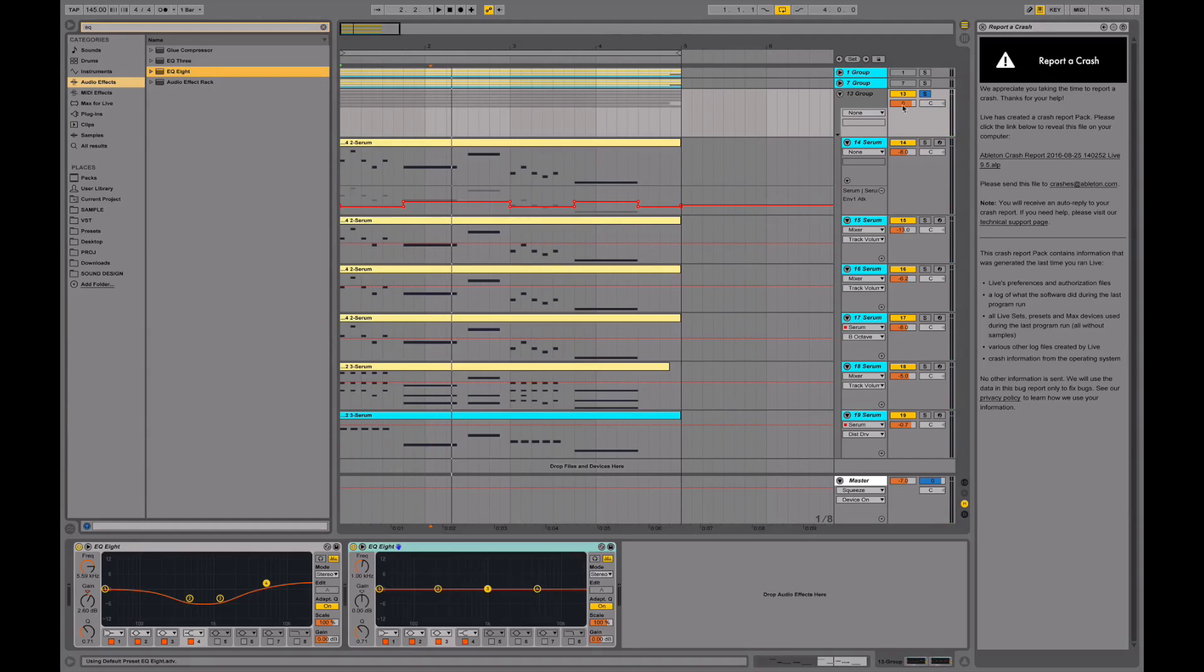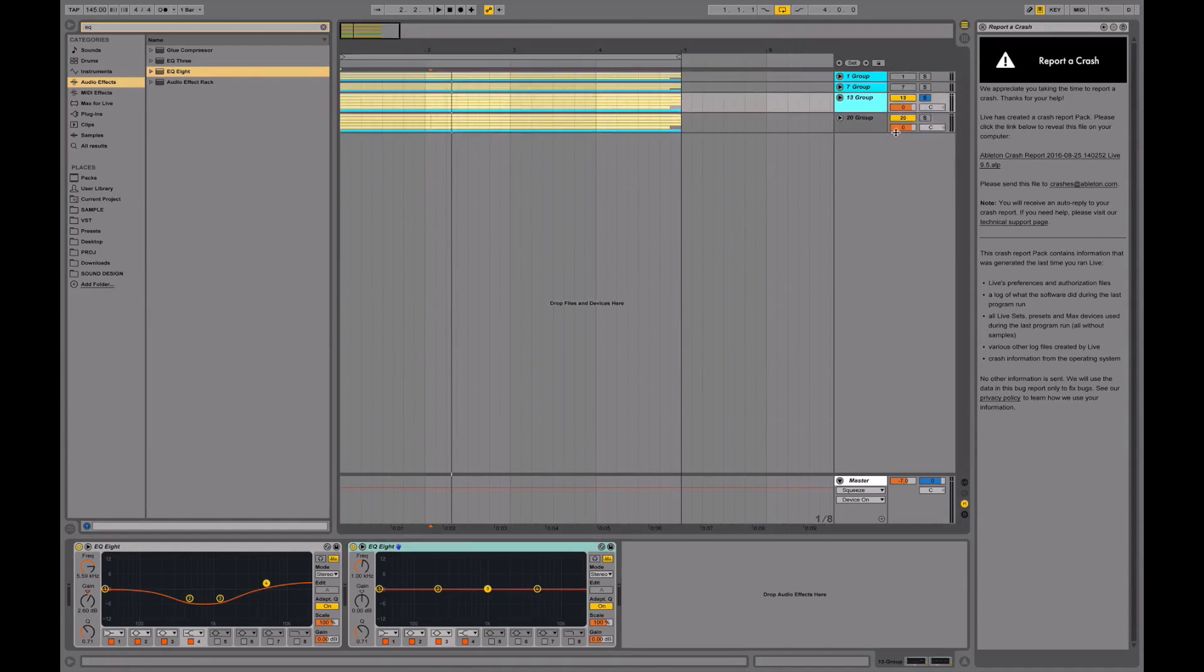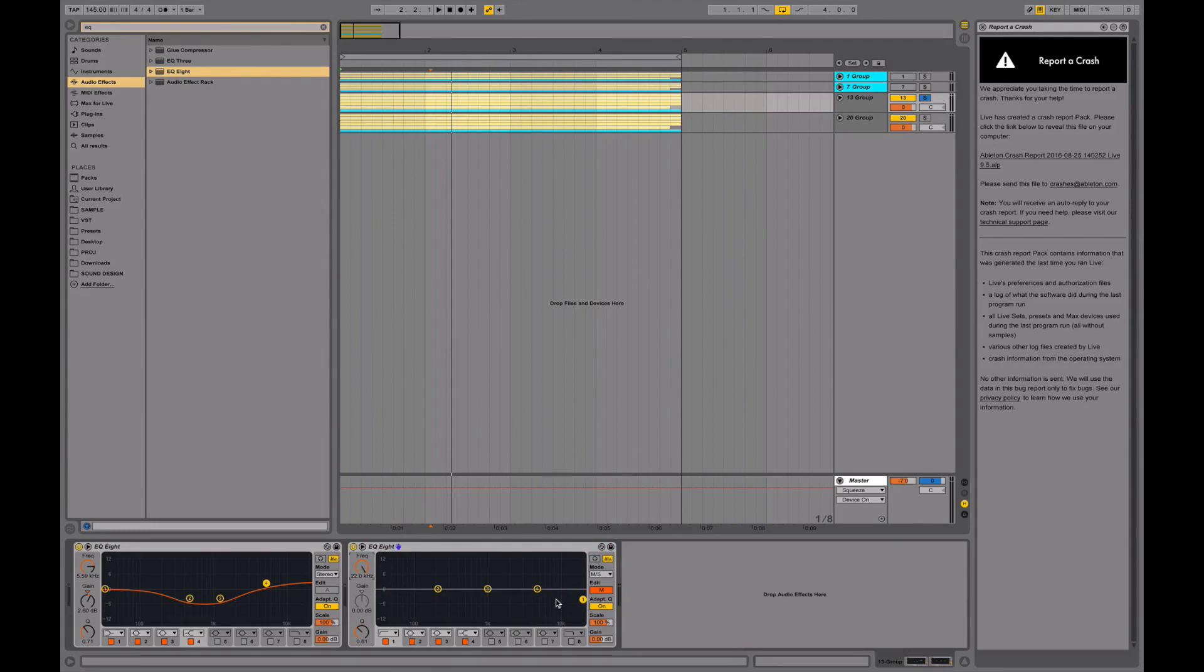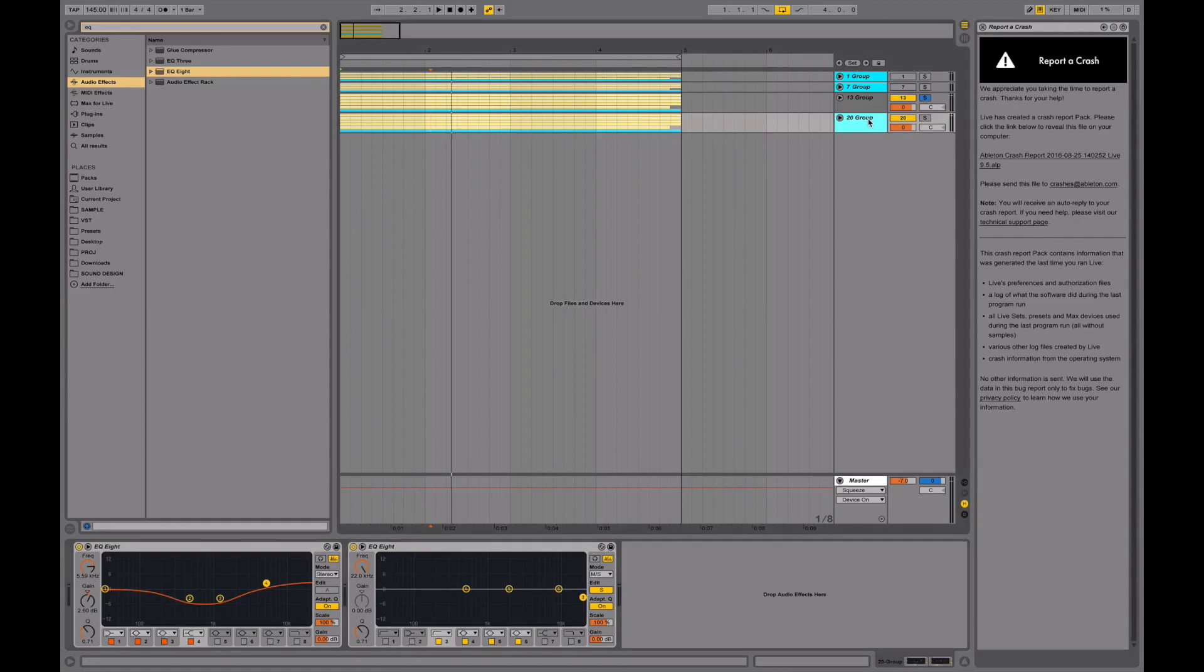And what I did now was I duplicated this group with another EQ8 on there. And what I did here was I turned EQ8 to mid-side mode. I took all of the frequencies out here, so just the sides. And here I did the same thing, but I took off the sides. So this group is the sides and this group is the mid frequencies.